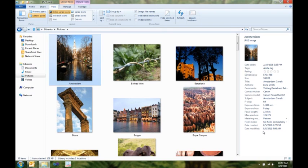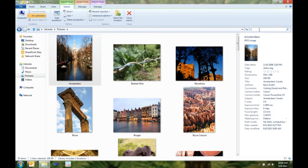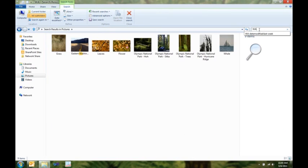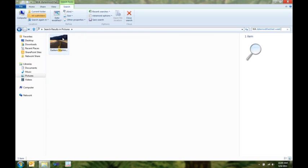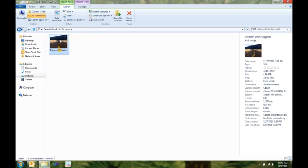Now, I know I had a picture I took last week that I want to use as my desktop background. So, what I'm going to do is I'm going to search for it, because I know I took it in the state of Washington. I'm going to use my search contextual tab here to quickly specify that, hey, you know what? I took this last week, and there's the picture I'm looking for.